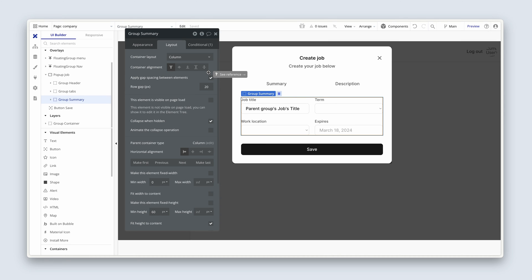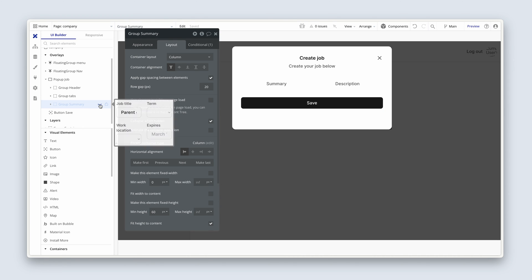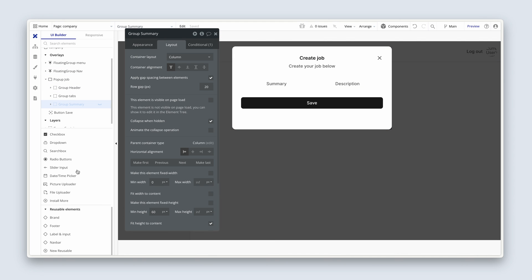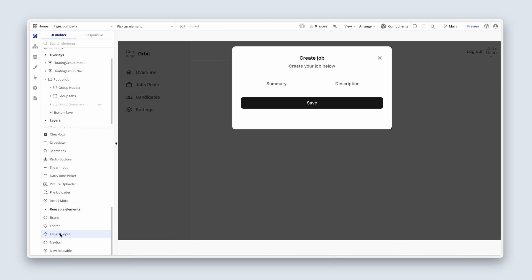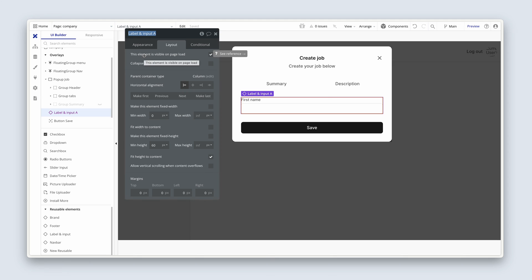Now for our description. So to design that, let's hide in the elements tree, hide group summary. And then let's go find this label input in the reusable elements section at the bottom. Click once. Drop them inside. I'm going to rename this whole group here to group description.